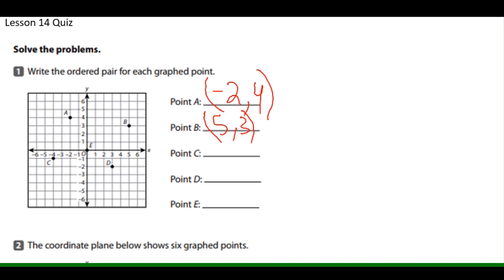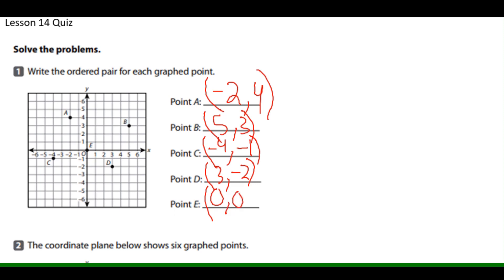What quadrant is that? Quadrant 1. For point C, the x-coordinate is negative 4 and the y-coordinate is negative 1 — that's quadrant 3. For point D, the x-coordinate is positive 3 and the y-coordinate is negative 2 — that's quadrant 4. For point E it's (0, 0), because you don't move up, down, left, or right. That's called the origin.